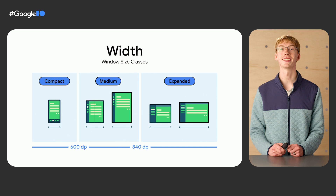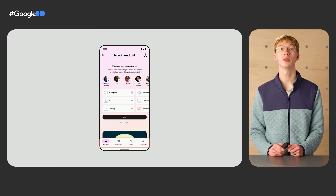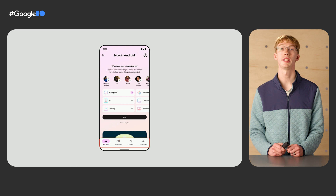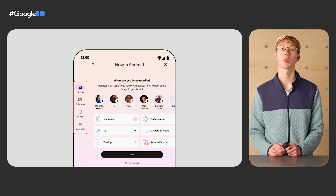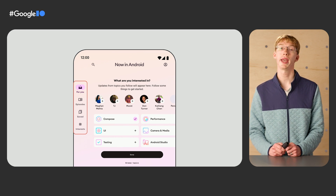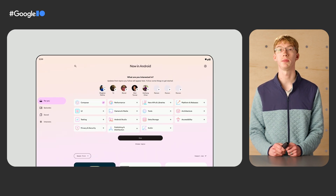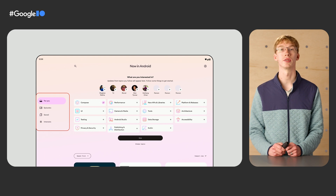Let's start making those designs a reality. Our first development topic is navigation — what determines the first screen your user sees when they open the app. The top-level navigation for Now in Android consists of four destinations: For You, Episodes, Saved, and Interests. At smaller screen widths, our designs have a navigation bar to navigate between these four destinations. When there is more space at a medium width of 600dp, we'll instead show a navigation rail on the side. When there is even more space at an expanded width of 840dp, we can show a navigation drawer. This is an example of adaptive UI, where we display different components at different screen sizes.